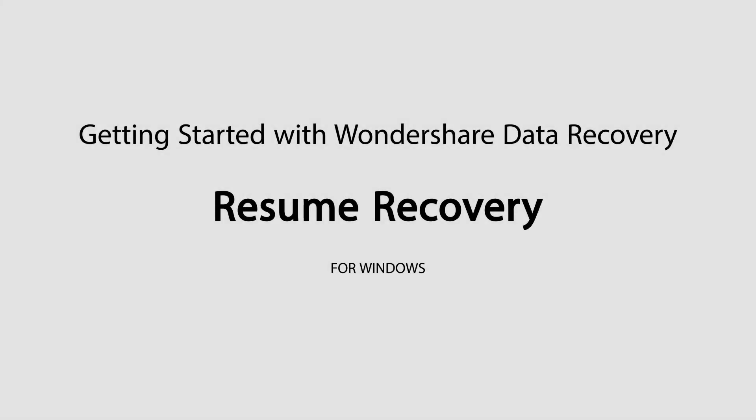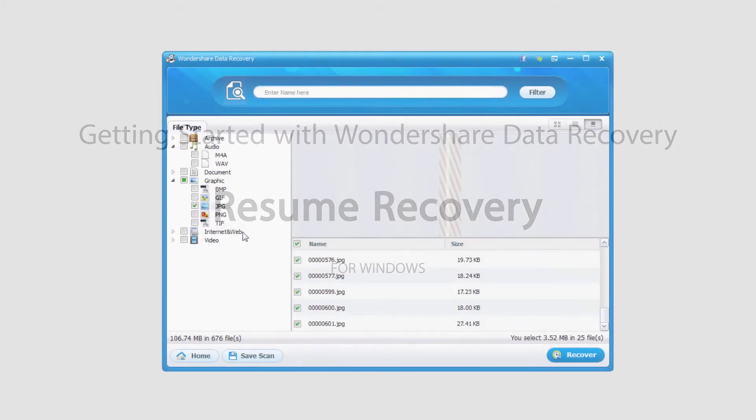Hello everyone, in this tutorial I'll be showing you how to resume a recovery in Wondershare Data Recovery.